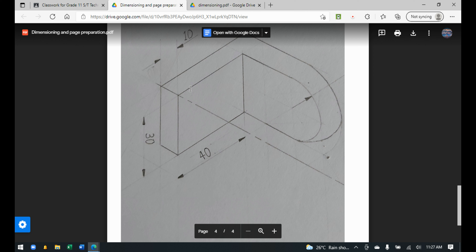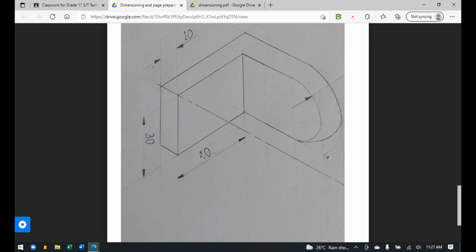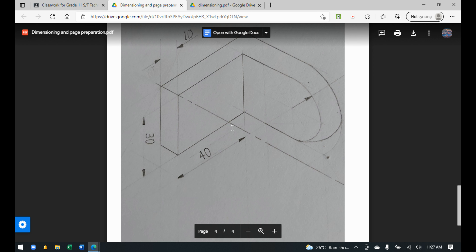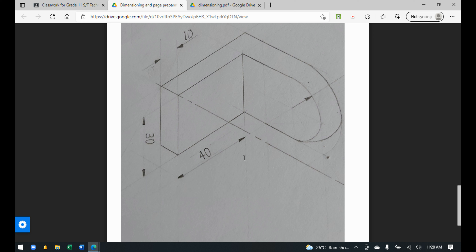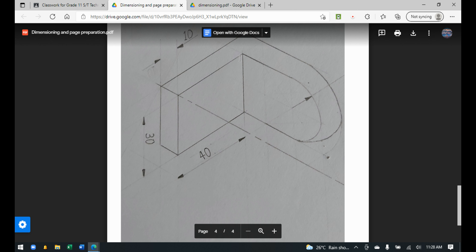Extension lines are the lines that come down from the drawing to connect to the dimension line. For the 40 mm dimension, you can see one extension line coming down on each side. They always have to be shown when dimensioning. Usually the extension line should be 10 mm away from the drawing, though in some cases you may be unable to achieve exactly that.